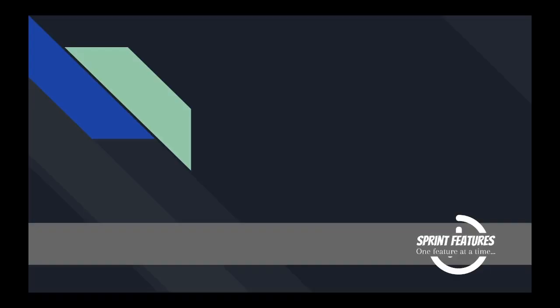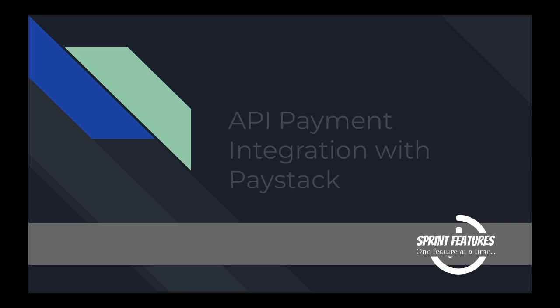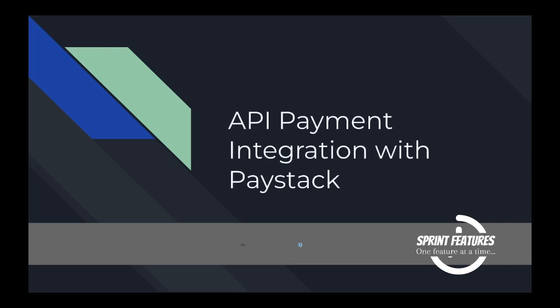With the growth of internet and innovations over time, it has become evident that payment for goods and services happening over the internet has become a norm. Hello guys, welcome to this tutorial series on API payment integration with Paystack.